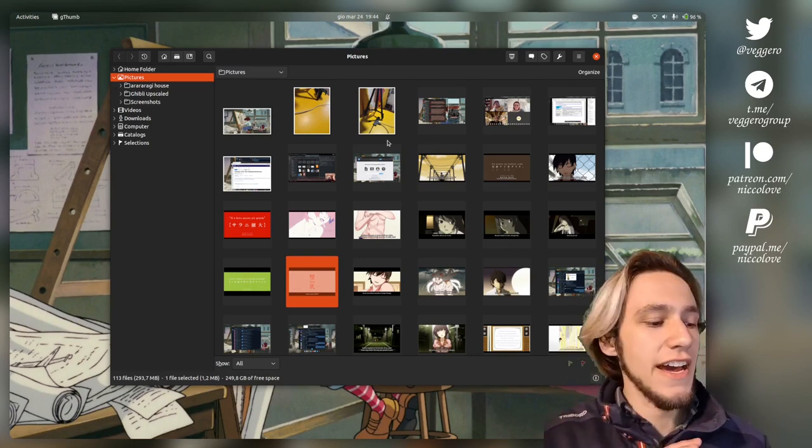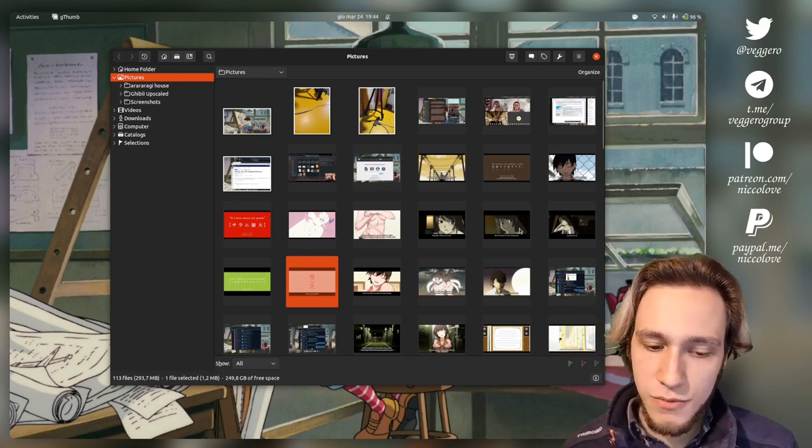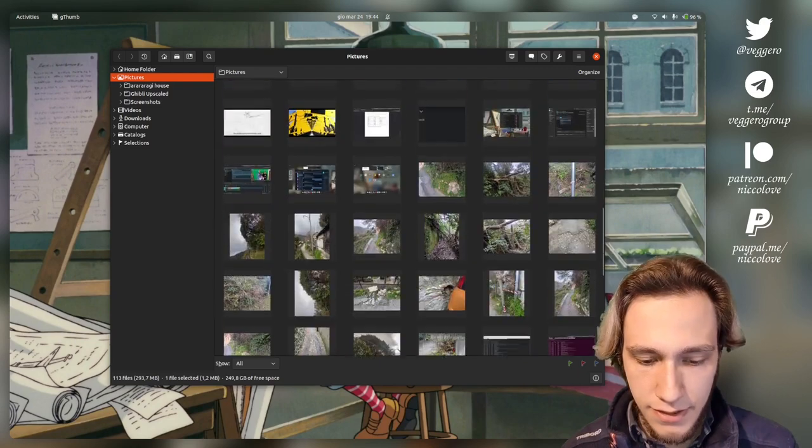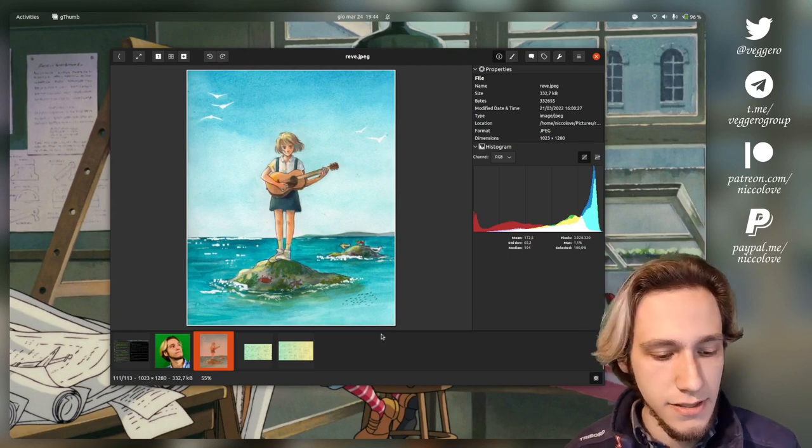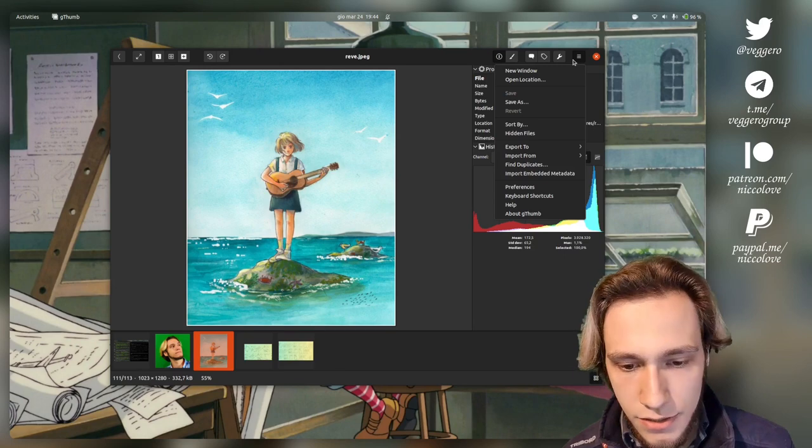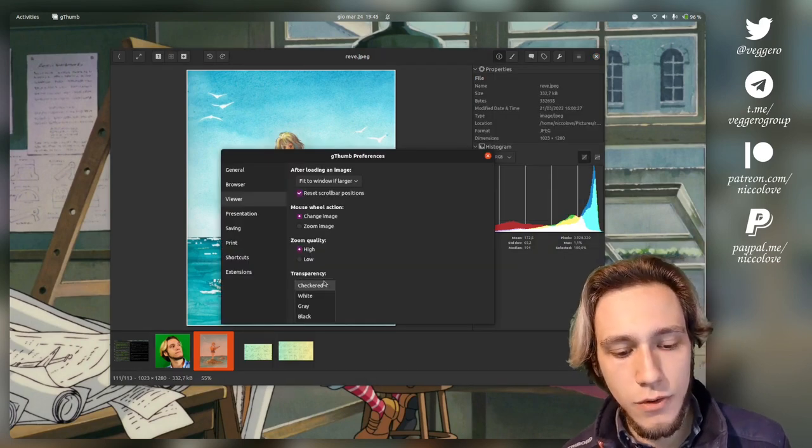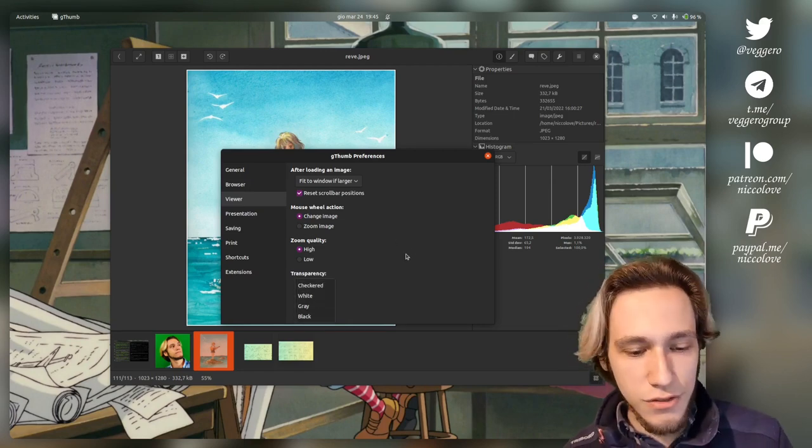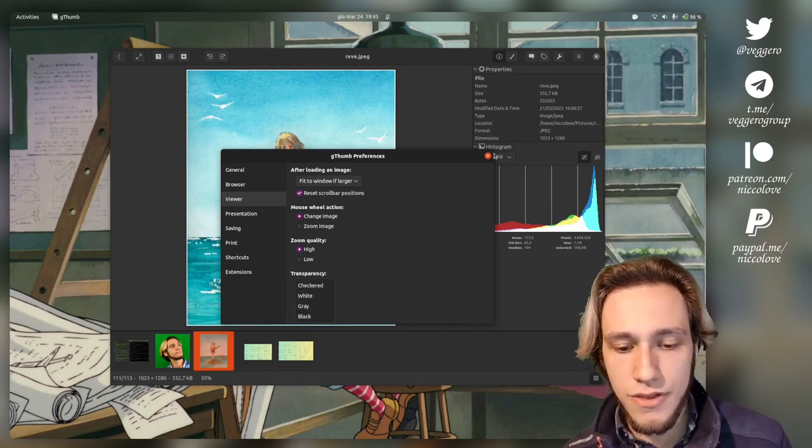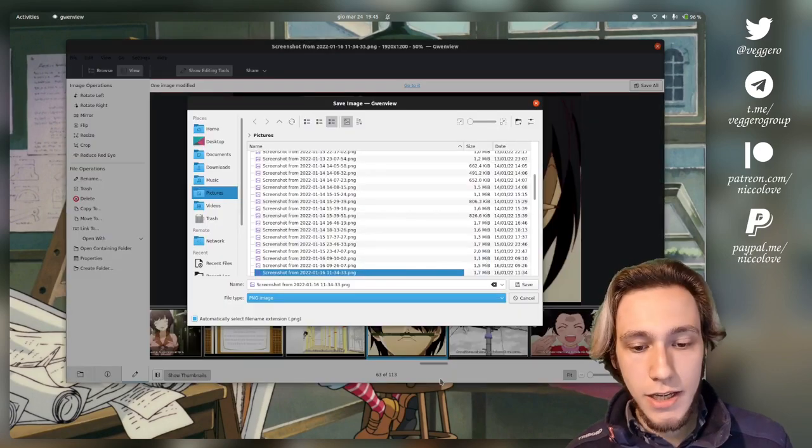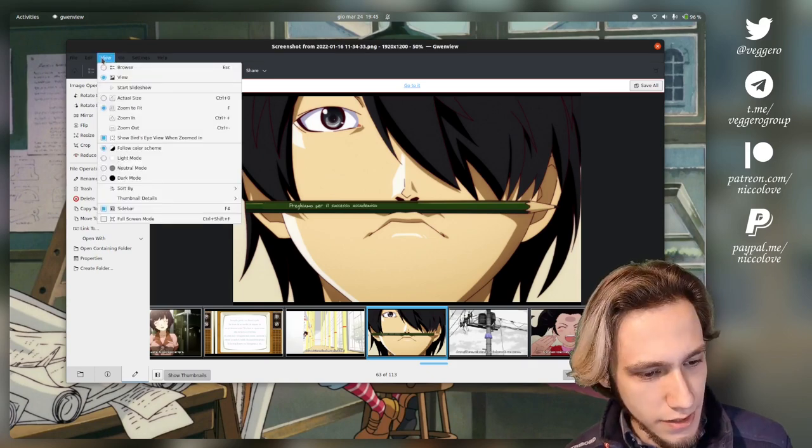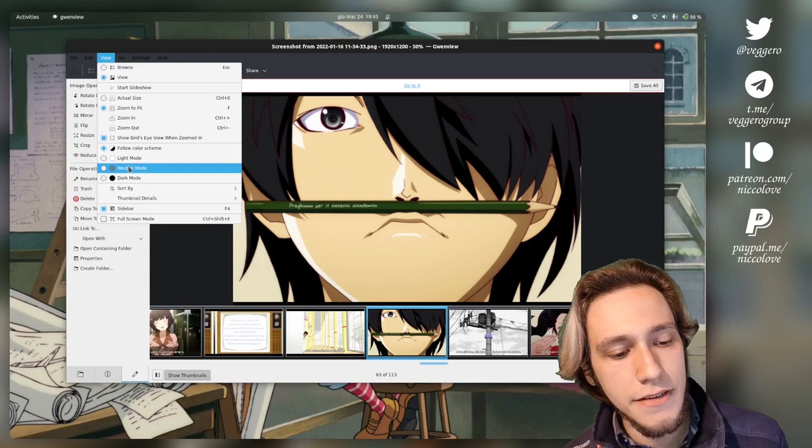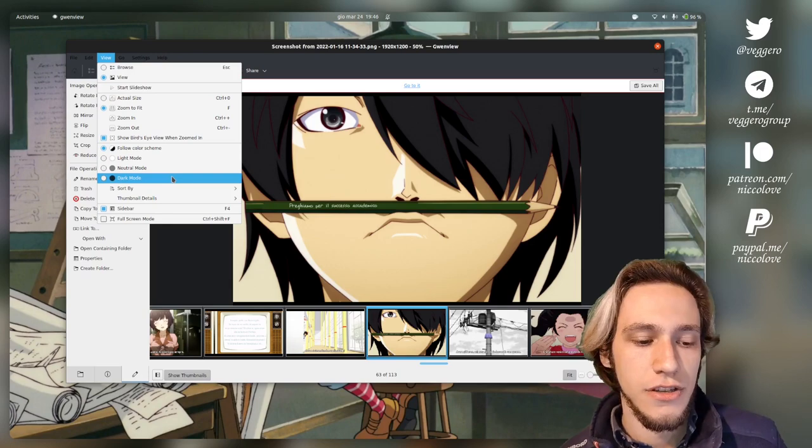This one is actually nice. Custom background for alpha channel. And images with an alpha channel can actually have different stuff. Let's pick this image. Can we customize alpha channel? And the answer is yes. Transparency. We've got four options, which is checkered, white, gray, and black. There's also another way to set this option within the UI. I just don't find it. In Gwenview, we also have that option somewhere, which is here. We've got follow color scheme, light, neutral, and dark. So in Gwenview, we are actually lacking the checkered mode.